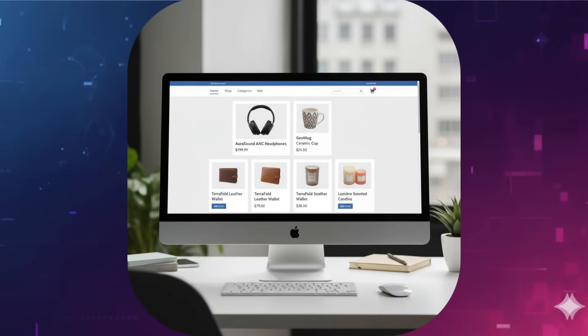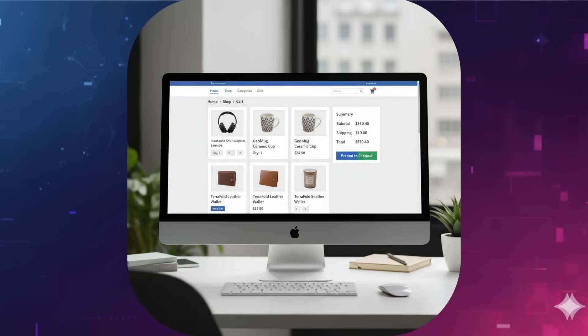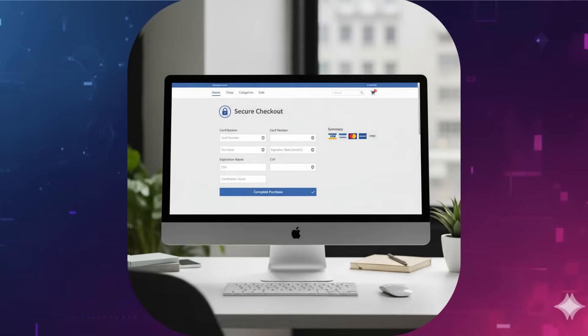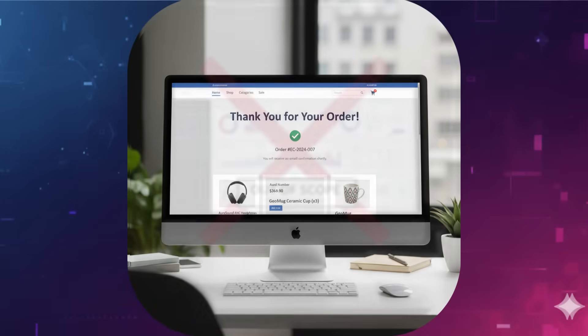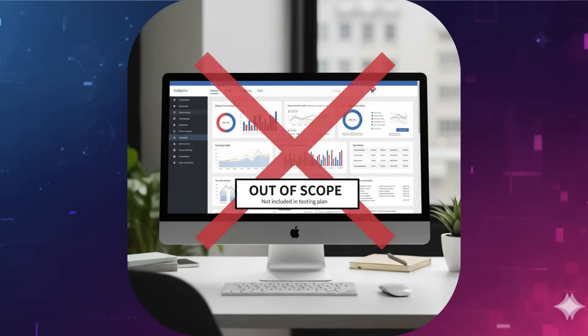Your objectives could be to ensure users can successfully add items, complete purchases, and that payment processing is secure. What you won't test, like third-party analytics dashboards, is also part of the scope definition.